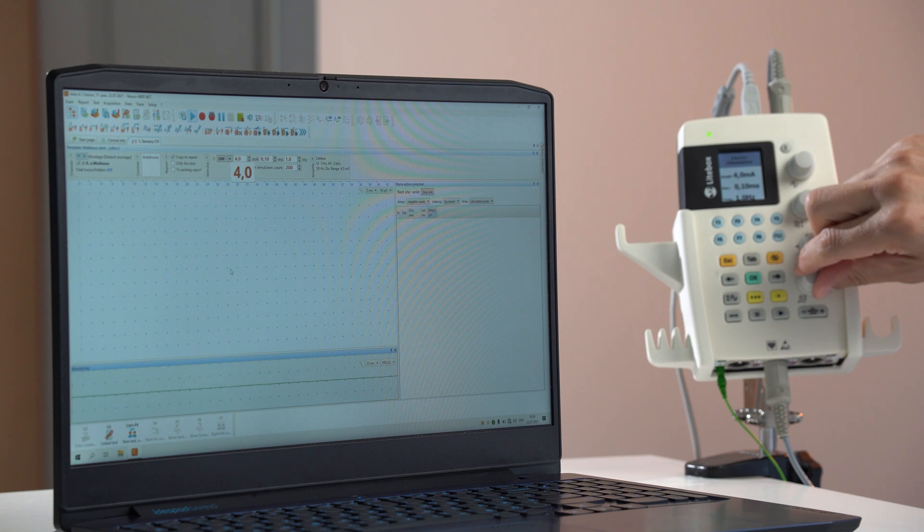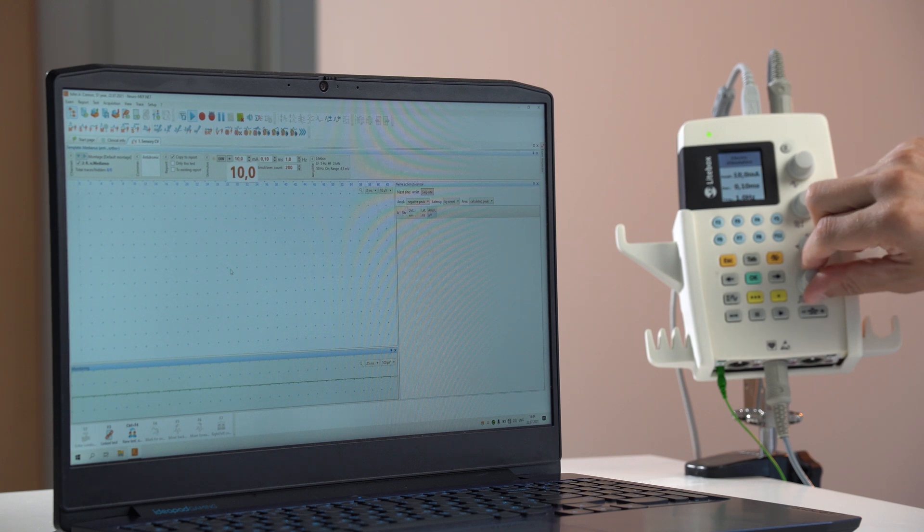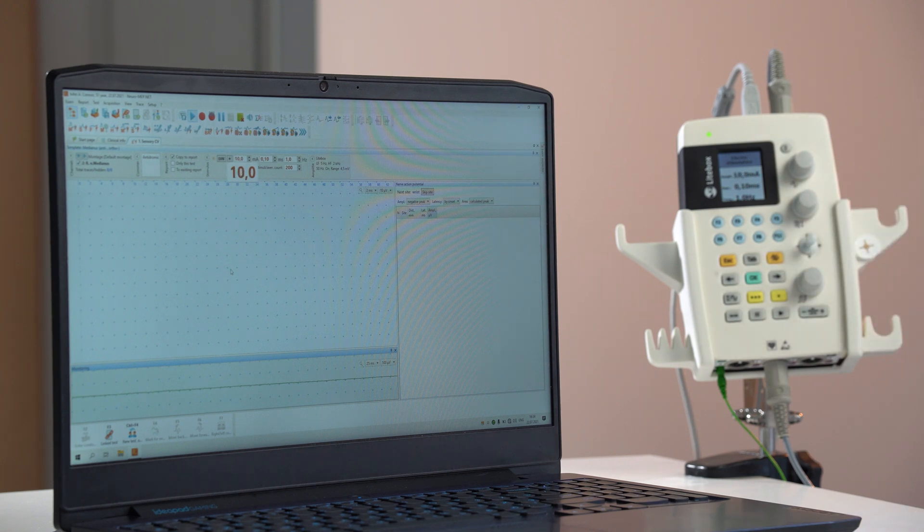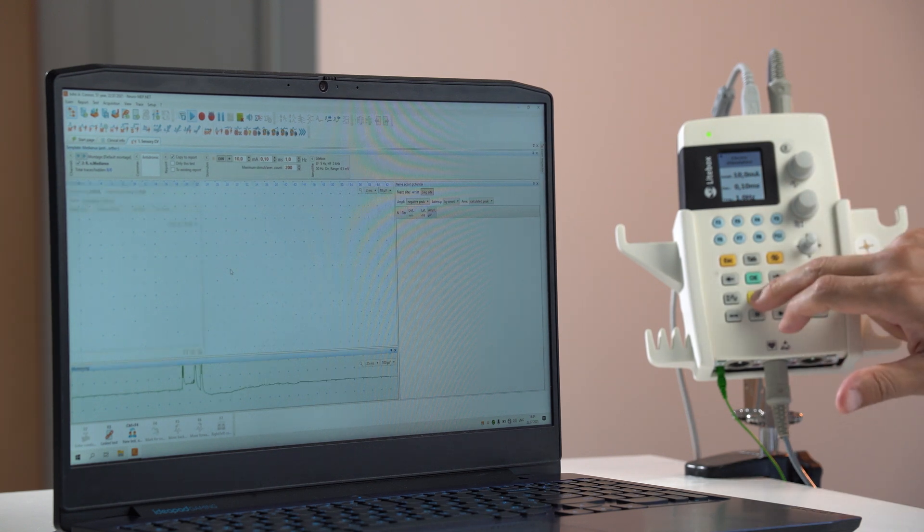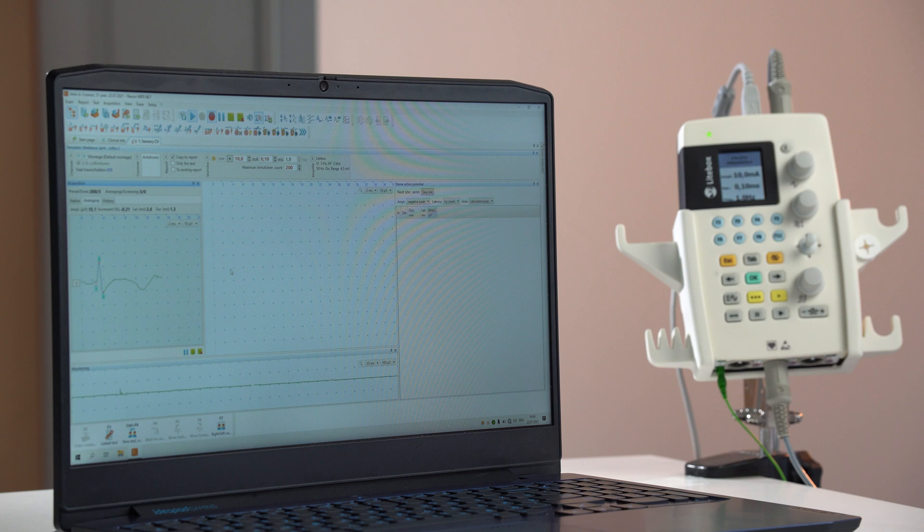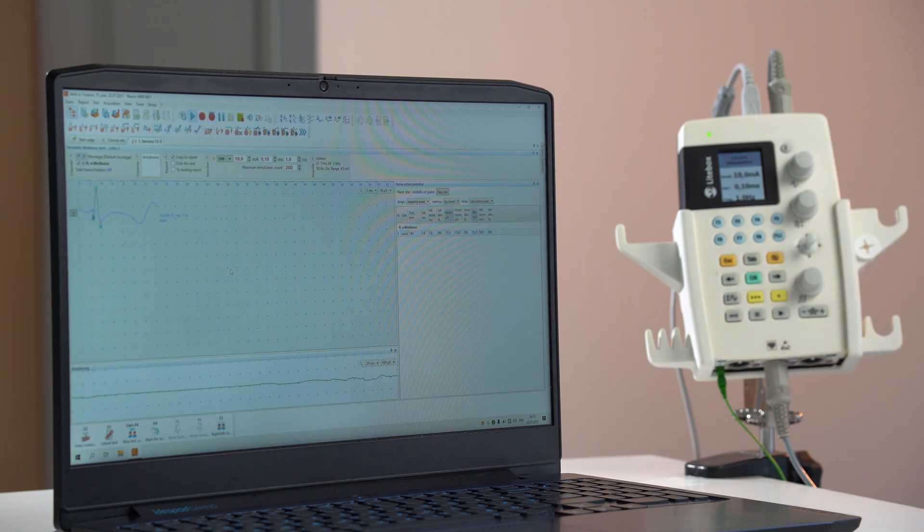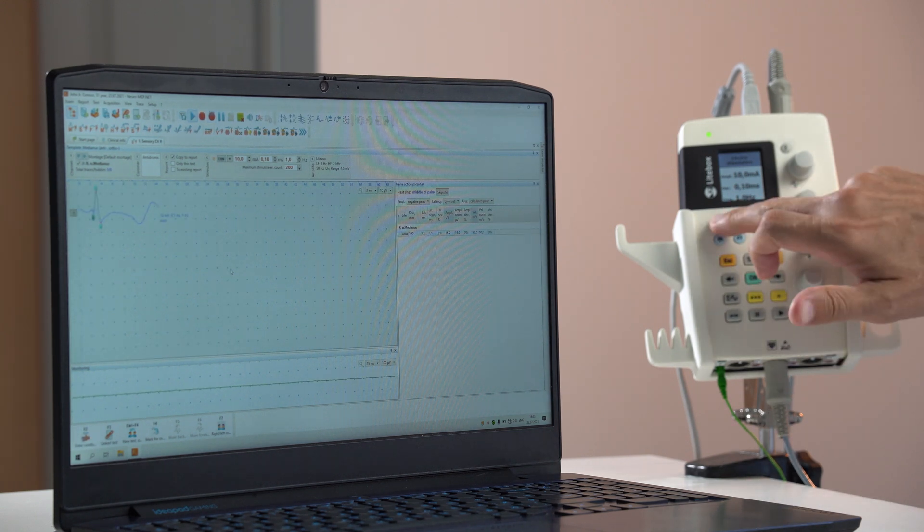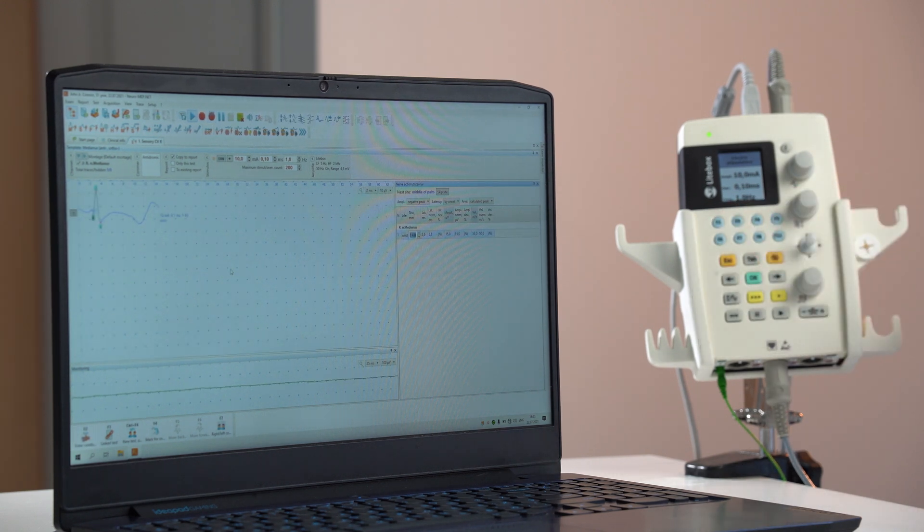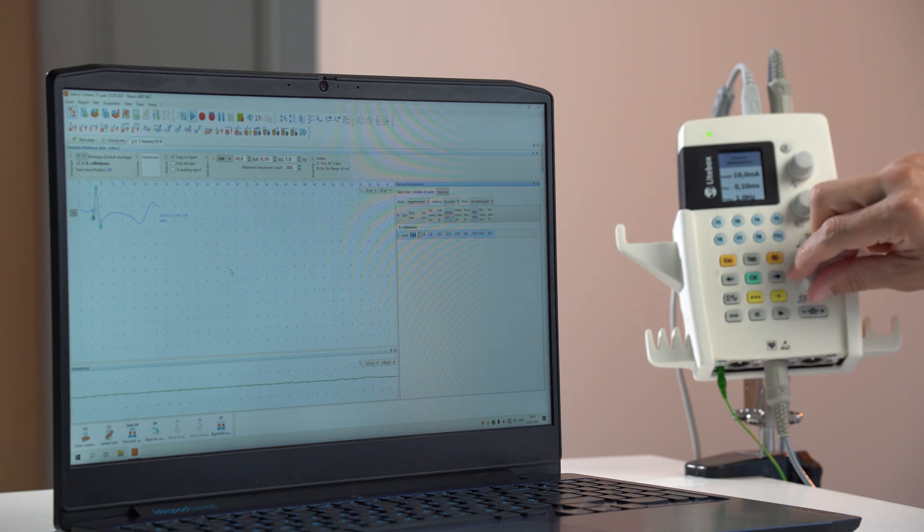The examination can be easily controlled with a dedicated keyboard on the Lightbox front panel. You can adjust current, start and stop stimulation, change operating mode and much more.